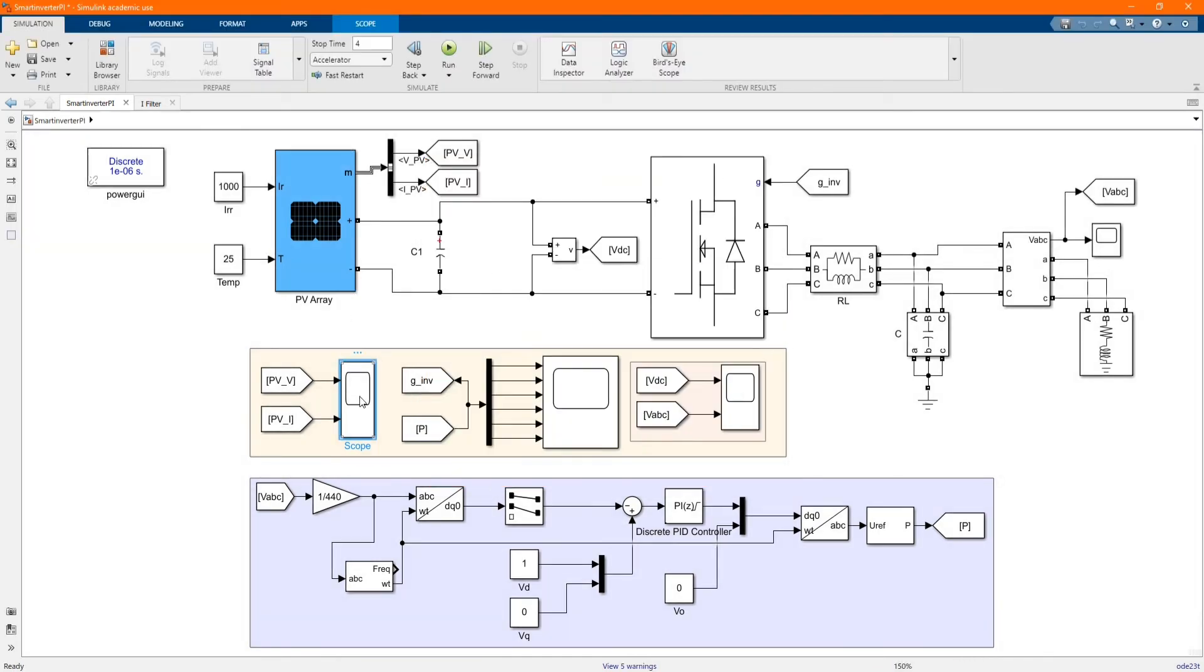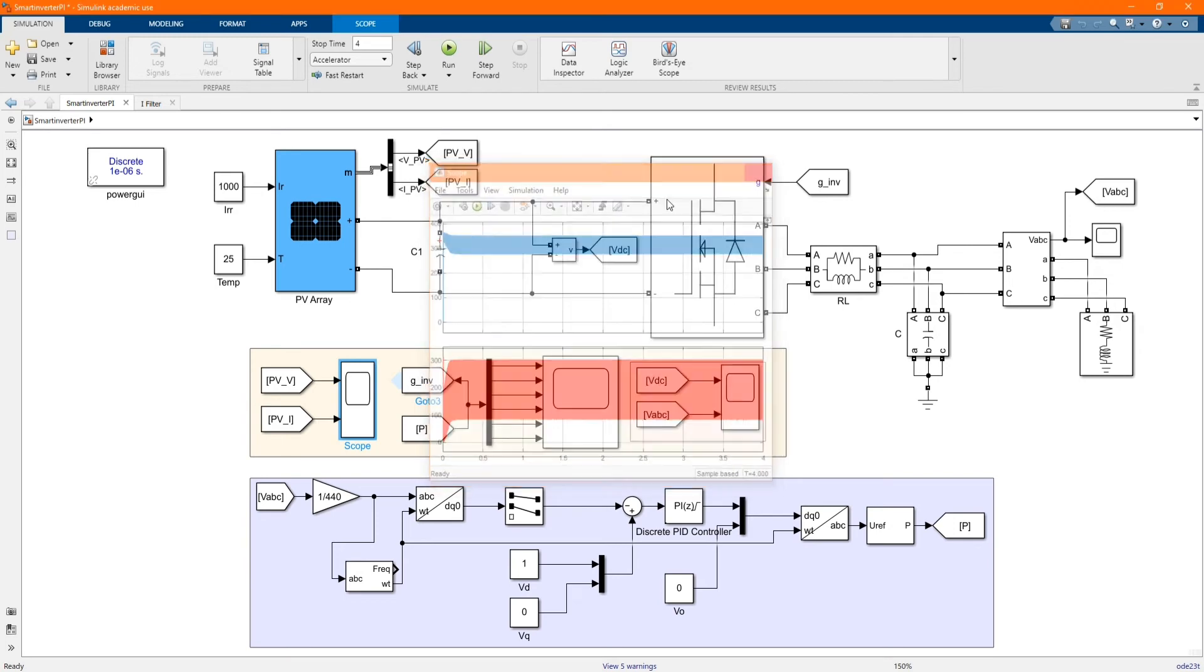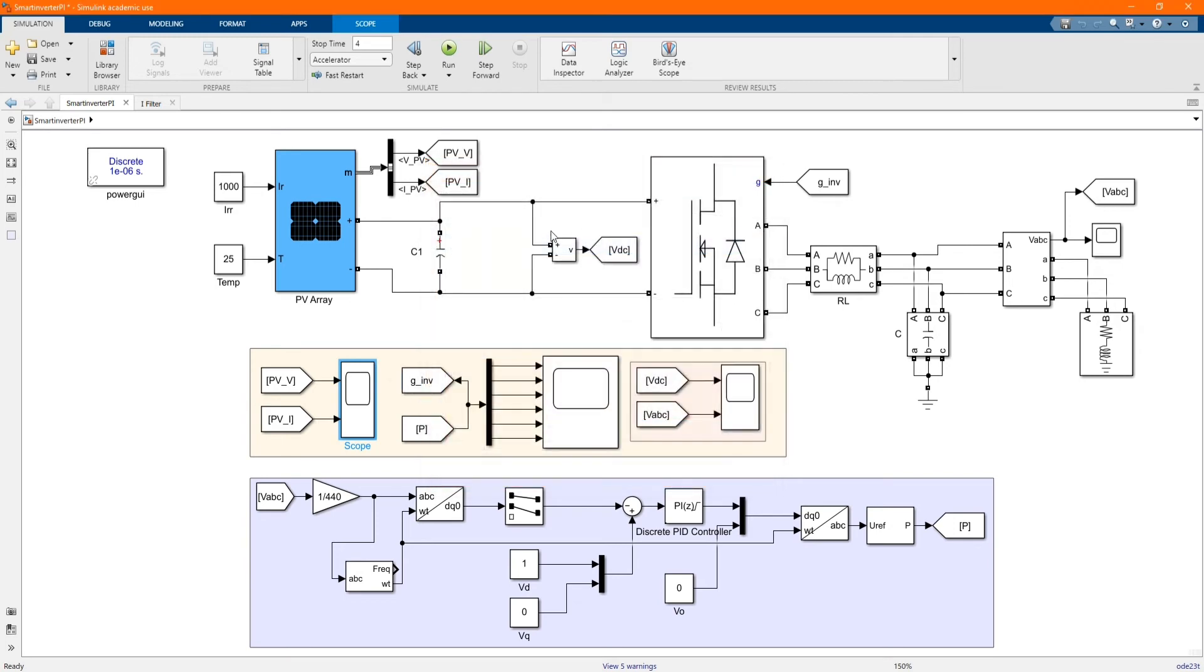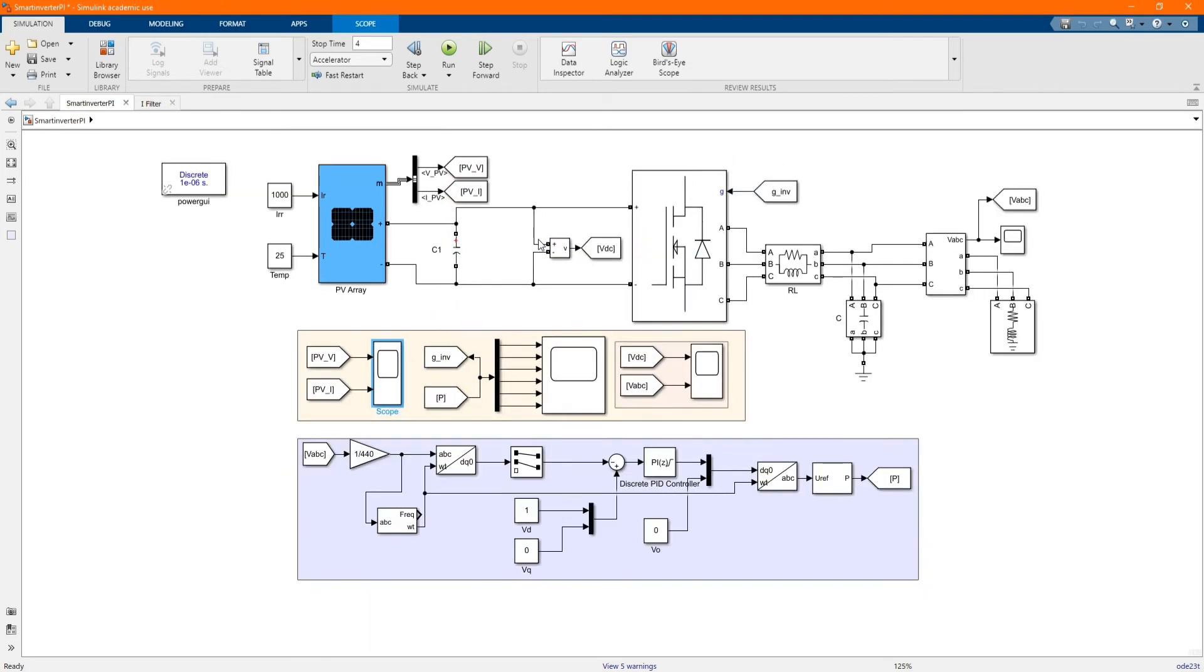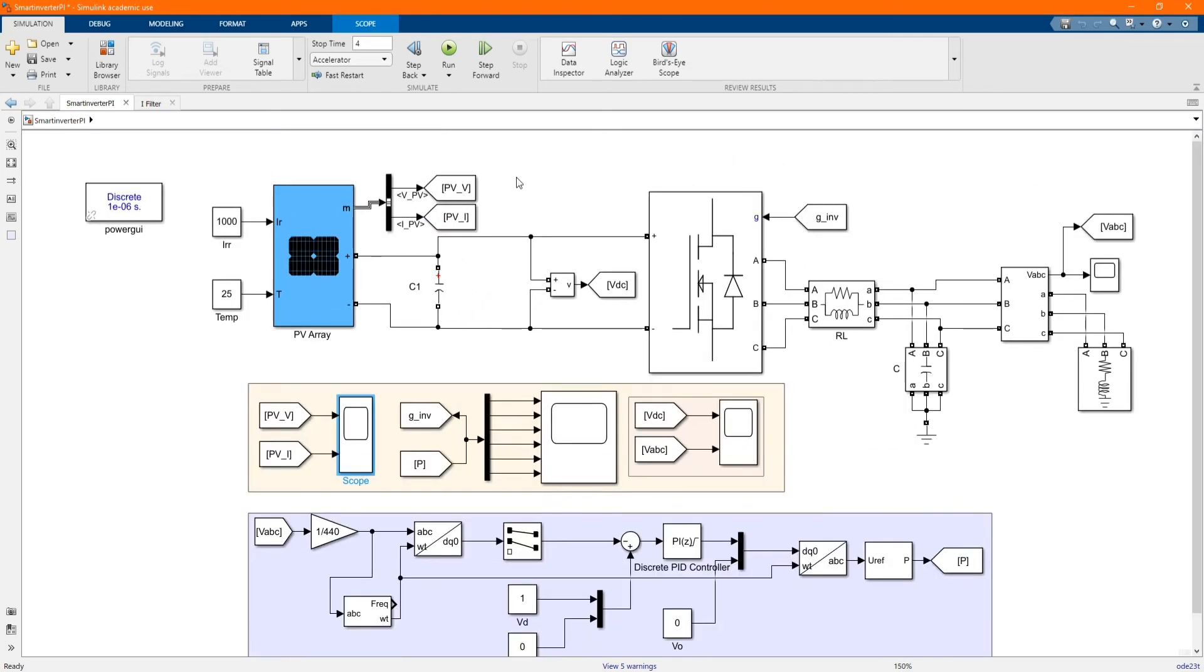Let's check our PV voltage and current and let's just calculate the power output.